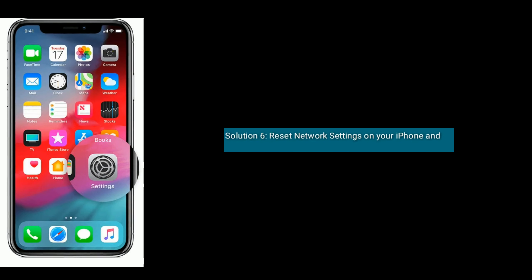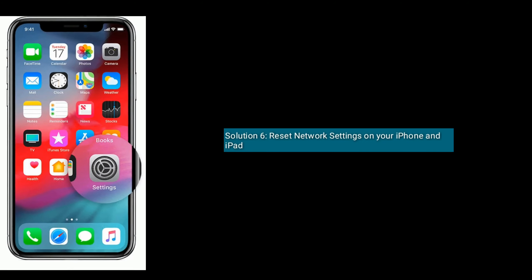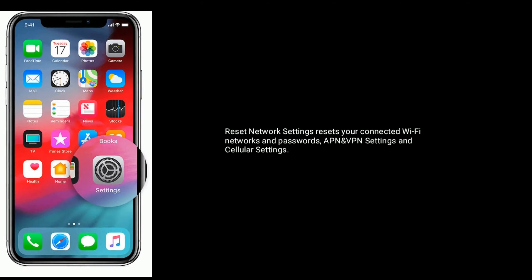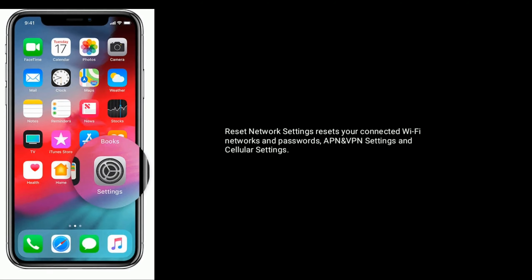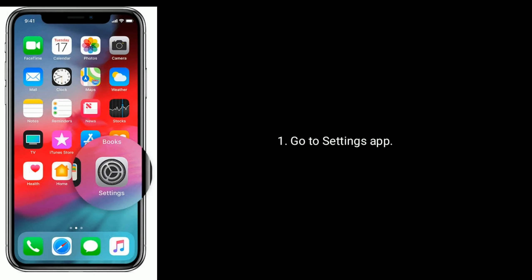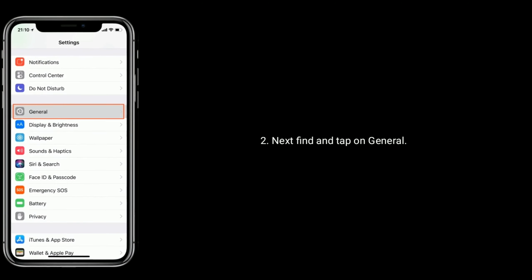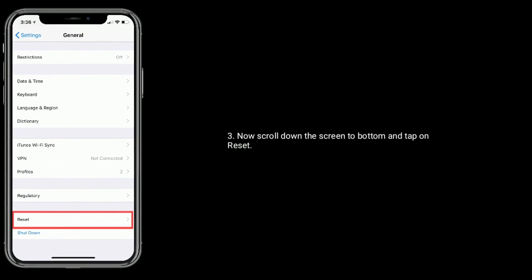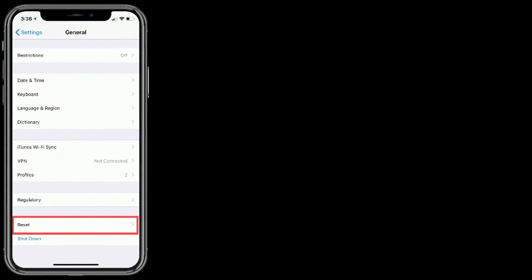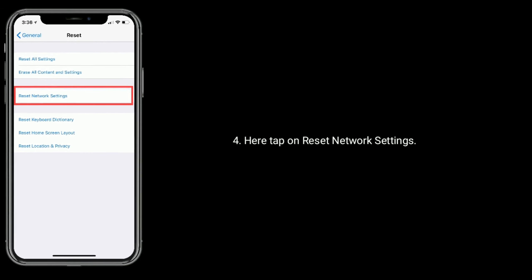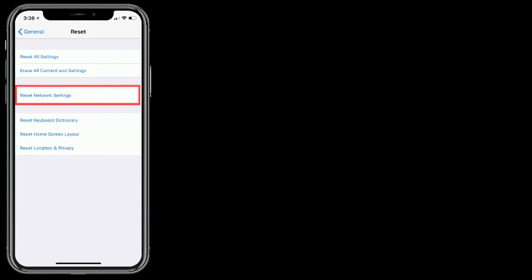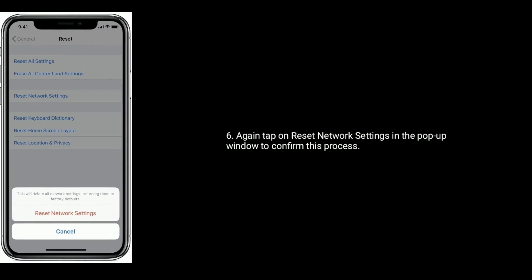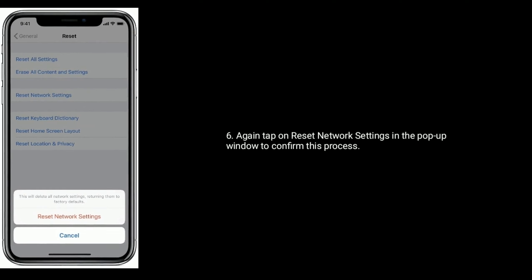Solution 6 is to reset Network Settings on your iPhone and iPad. Resetting Network Settings resets your connected Wi-Fi networks and passwords. Go to Settings, tap on General, then tap on Reset Network Settings. Enter your device's passcode, then tap Reset Network Settings again in the pop-up window to confirm.